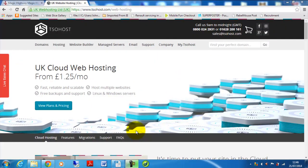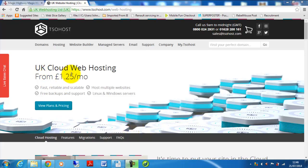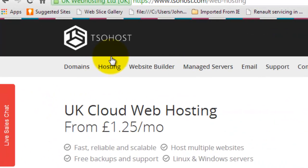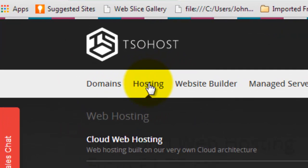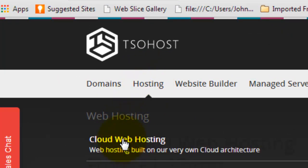In this video we're going to look at how to get your cloud web hosting account and your domain name. You will have come to the TSOhost site from the link in the e-book and you should be on the UK cloud web hosting page. If you're not, you can get to that via hosting and then cloud web hosting.